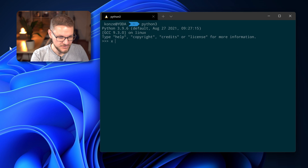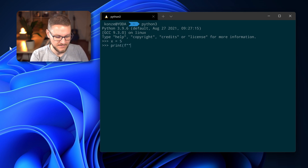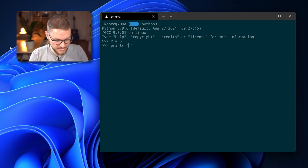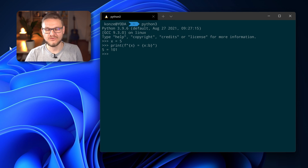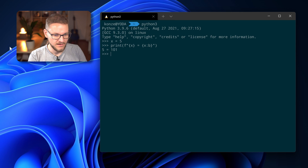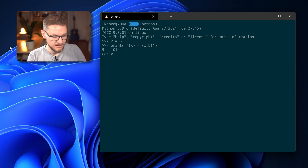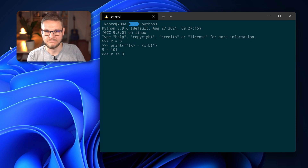The left shift operation is also available in Python, so let's head into the Python interactive mode and try it out. First enter a variable x equals 5, then print it as a decimal and a binary. Now we can see the decimal and binary representation of 5. We're going to use the left shift operation to multiply 5 with 8: enter x, use the left shift operator, and shift it by 3 — because 2 to the power of 3 is 8 — and that will result in 40.